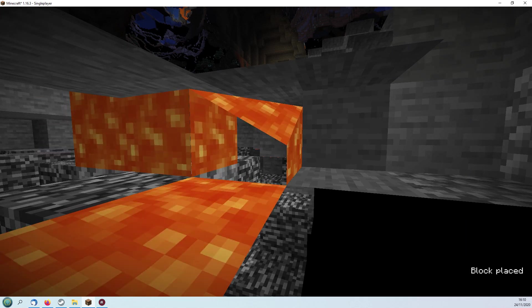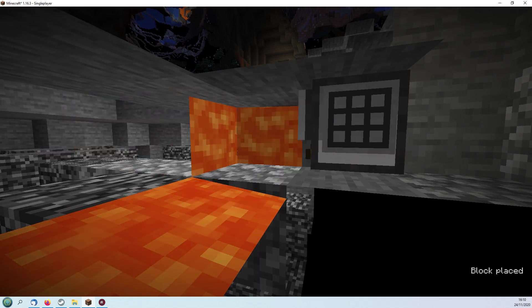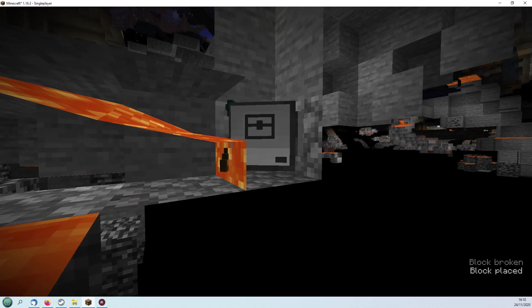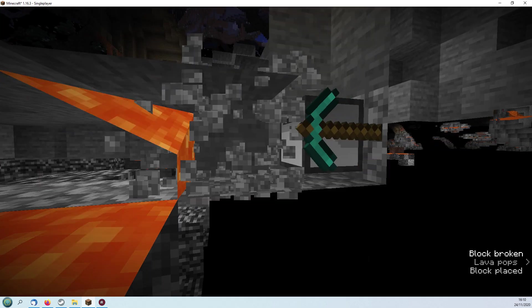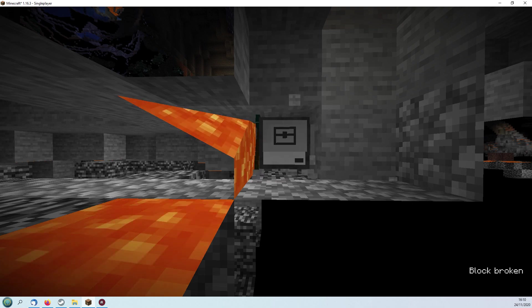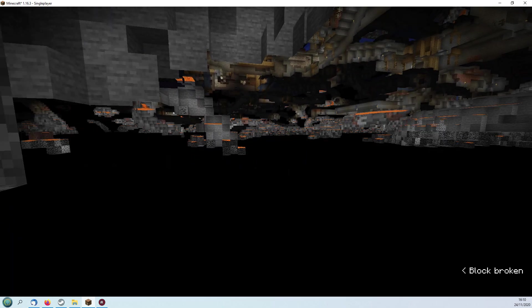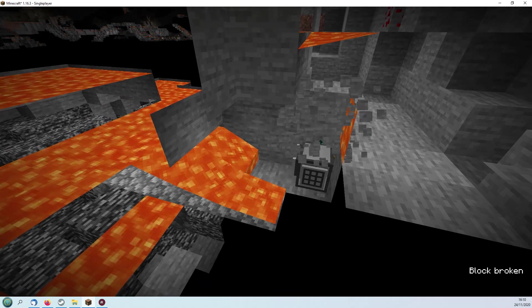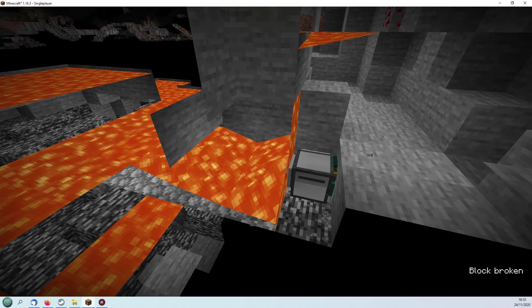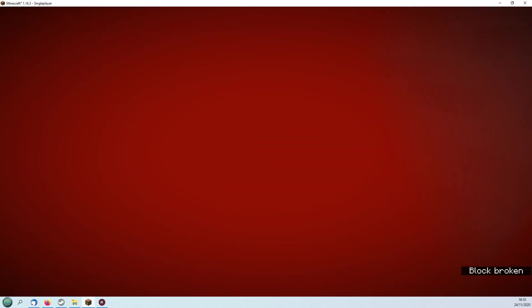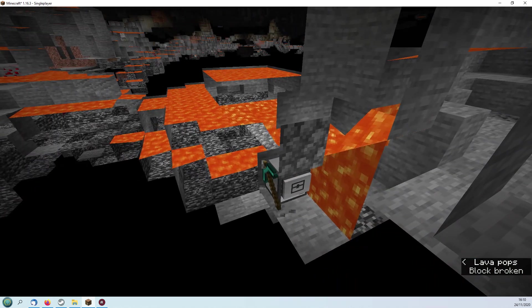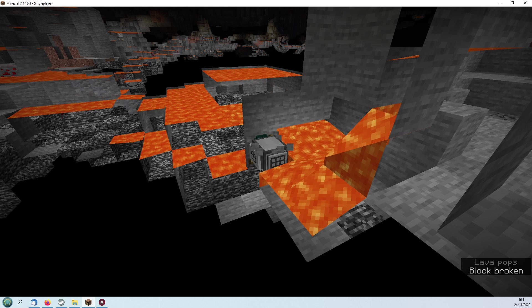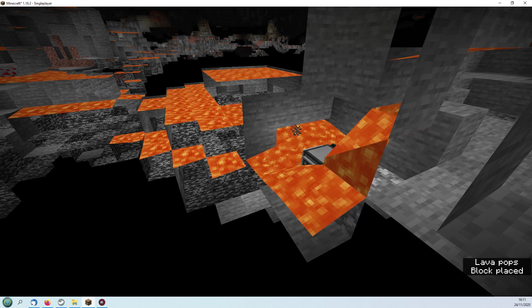It's going along detecting whether or not it's above bedrock. If it makes a run of six blocks successfully, then it knows it's above bedrock and will return and build itself a little access chamber. Now we're in the middle of lava at the moment, which is not helpful.